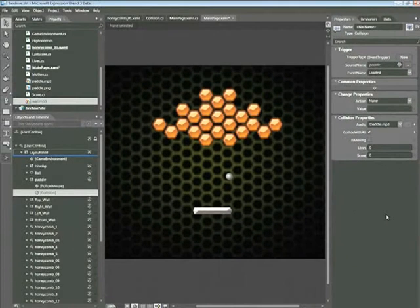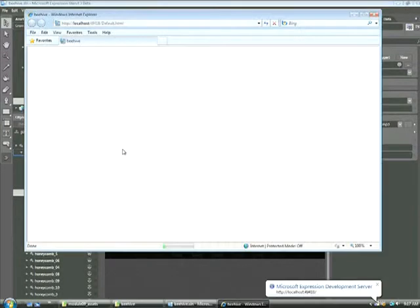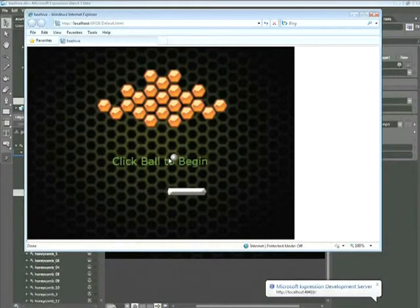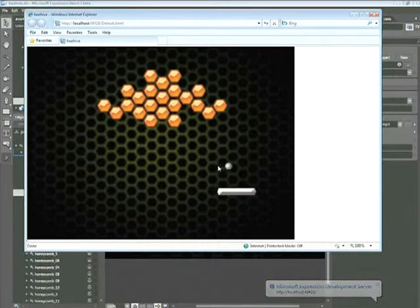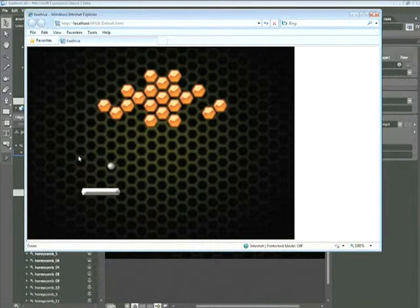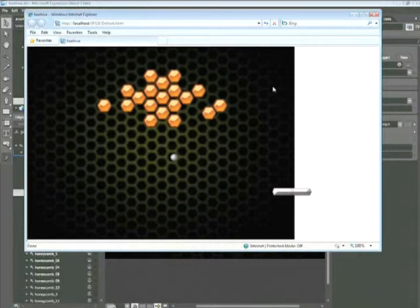Let's go ahead and test our project by choosing Project, Run Project. I'll click the ball to begin. And we can see that whenever the ball hits the paddle, we hear our sound.